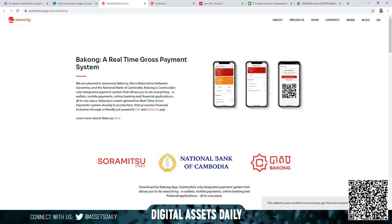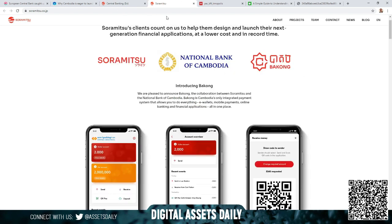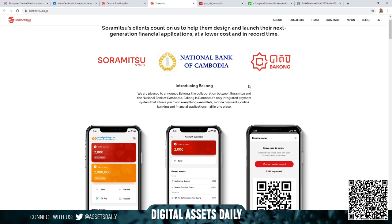As we've done in video before, you have Soramitsu, National Bank of Cambodia, and Bakong. Introducing Bakong: we are pleased to announce Bakong, the collaboration between Soramitsu and the National Bank of Cambodia. Bakong is Cambodia's only integrated payment system that allows you to do everything: e-wallet, mobile payment, online banking, and financial applications all in one place.